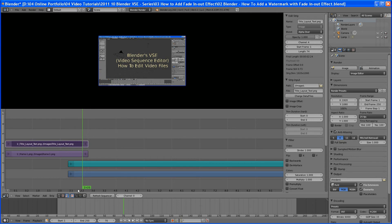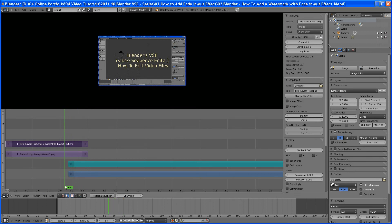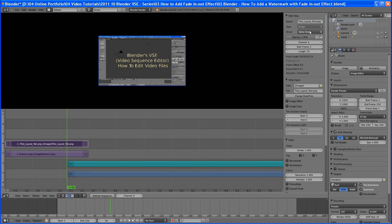This is the beauty of doing this in Blender is I can animate anything in Blender. Prior to the 2.4 series, you couldn't animate everything. But in 2.6, you can. So that is what we want to animate. So we just want to fade that out.